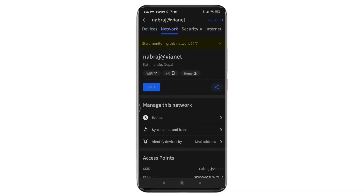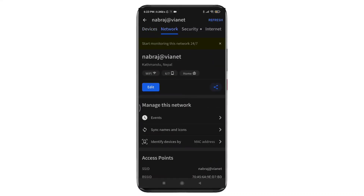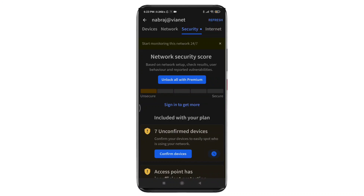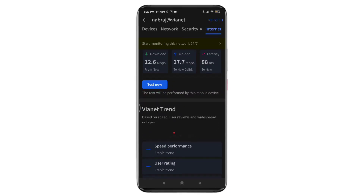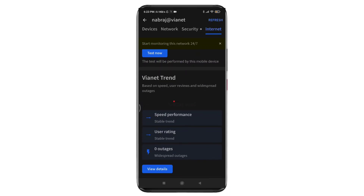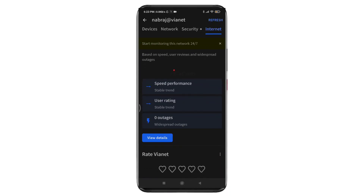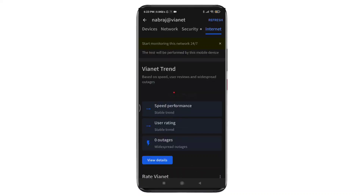Another thing you can do with this app is check your internet download and upload speed. If you want to access more features of this app, you will need to purchase a subscription.